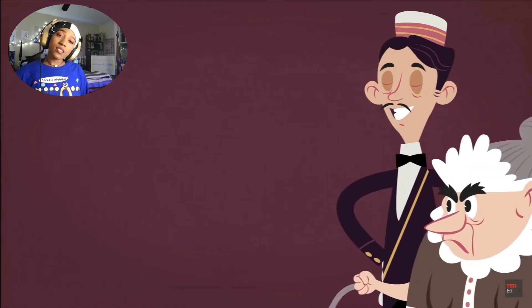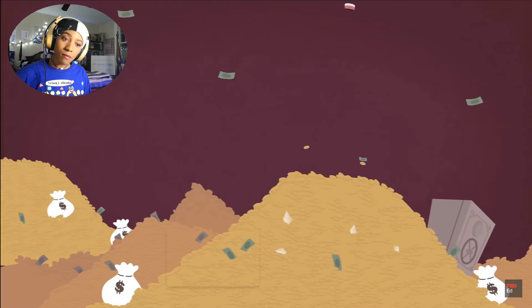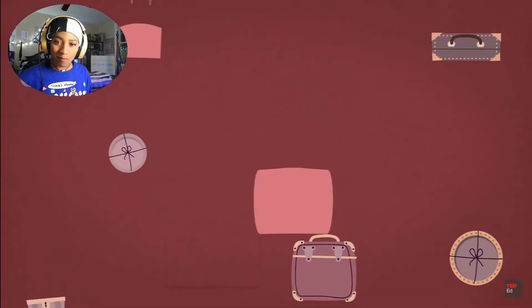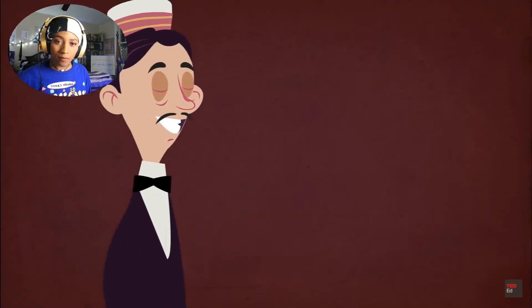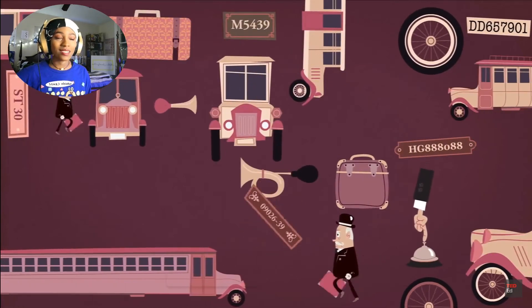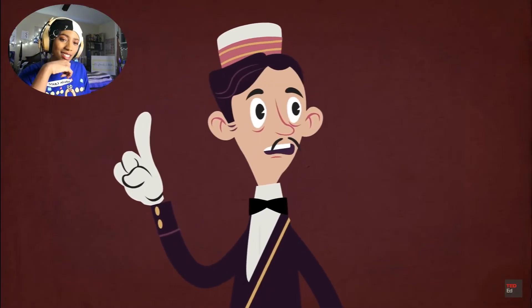Everyone's happy and the hotel's business is booming — well, actually booming exactly the same amount as ever, banking an infinite number of dollars a night. Word spreads about this incredible hotel and people pour in from far and wide. Then one night the unthinkable happens: the night manager looks outside and sees an infinite line of infinitely large buses, each with a countably infinite number of passengers.